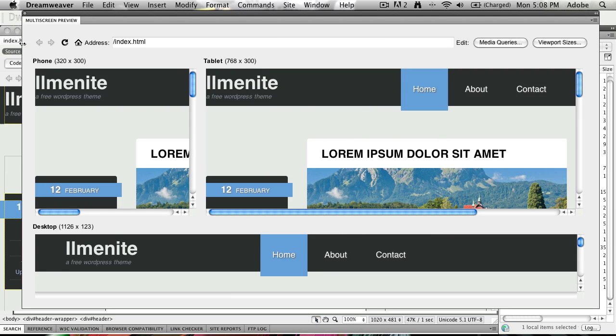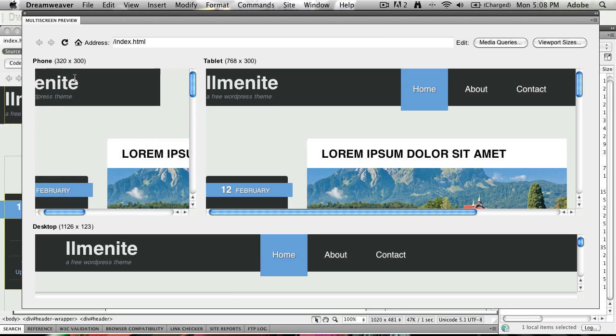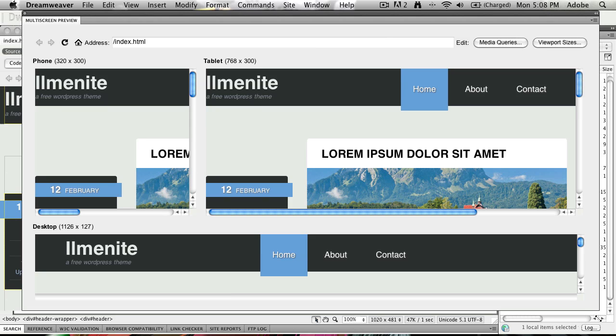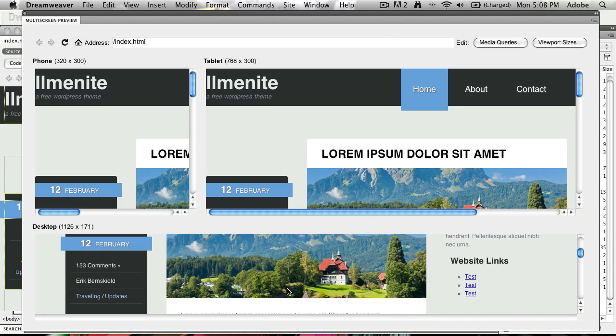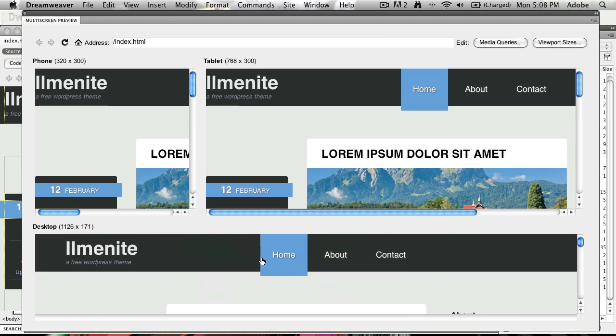And by default, it's going to go to a default phone, 320 by 300 display here, and you can see exactly how that's going to look. It's going to show me a tablet display, and also the desktop display at the bottom.